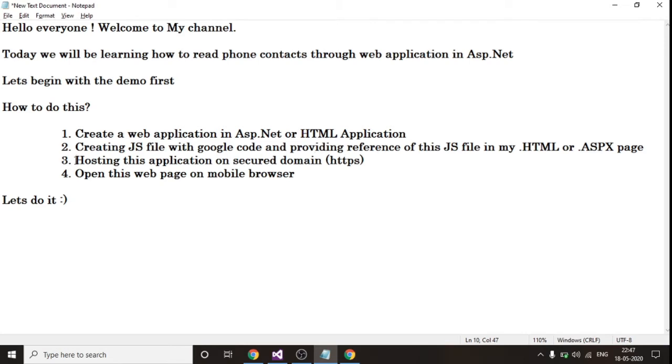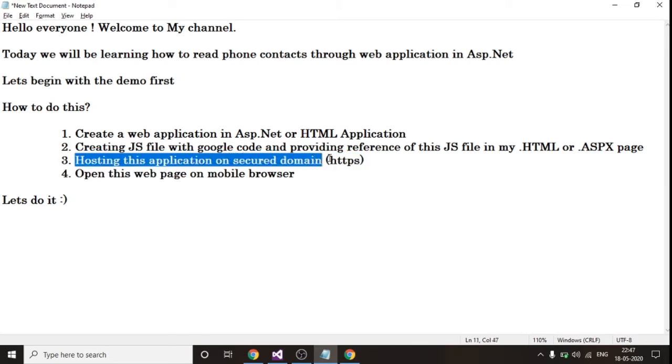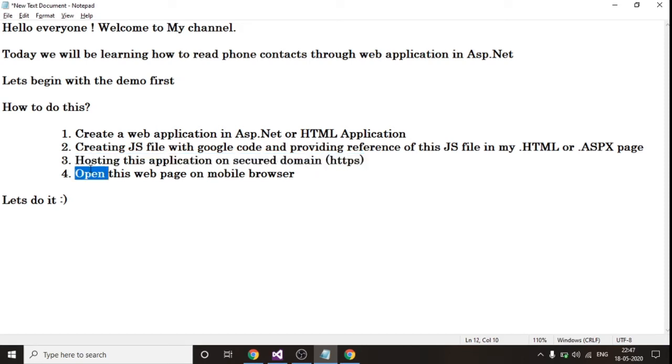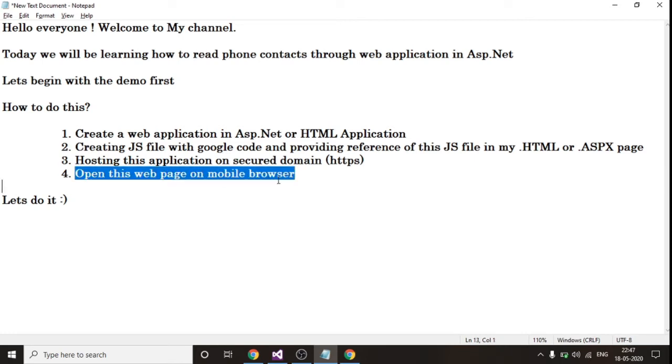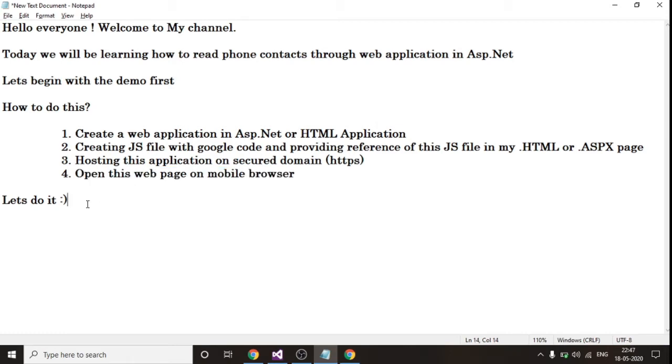And then host this application in some secured URL using a secured domain. So this is important because this Google API supports only secured URL. Now the fourth one is opening this web page on the mobile browser and then selecting my contacts and those contacts will get fetched and you can view or use it according to your requirement. So guys, let's do it. I'll show you the code.